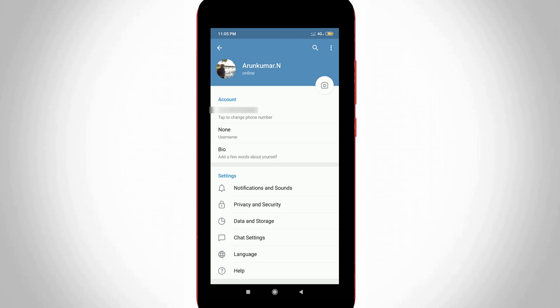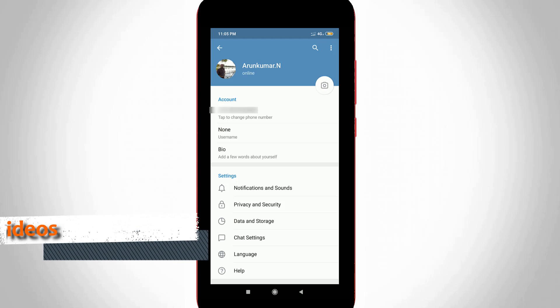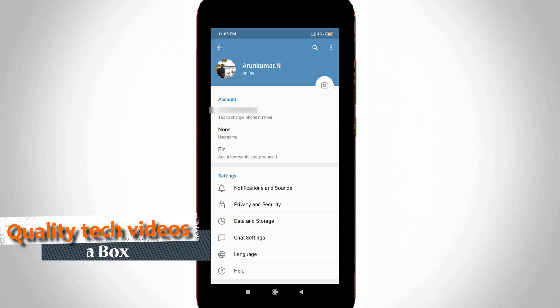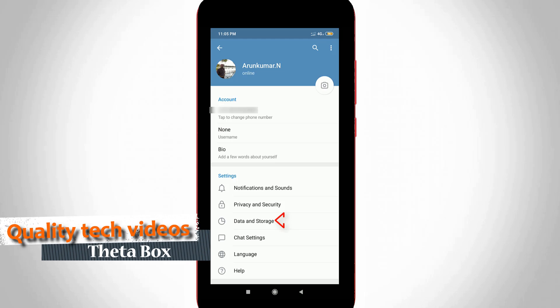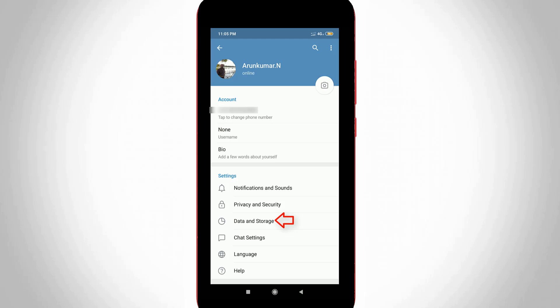Now it shows my Telegram profile. In this section you can go to Data and Storage settings, which is placed after Privacy Settings.